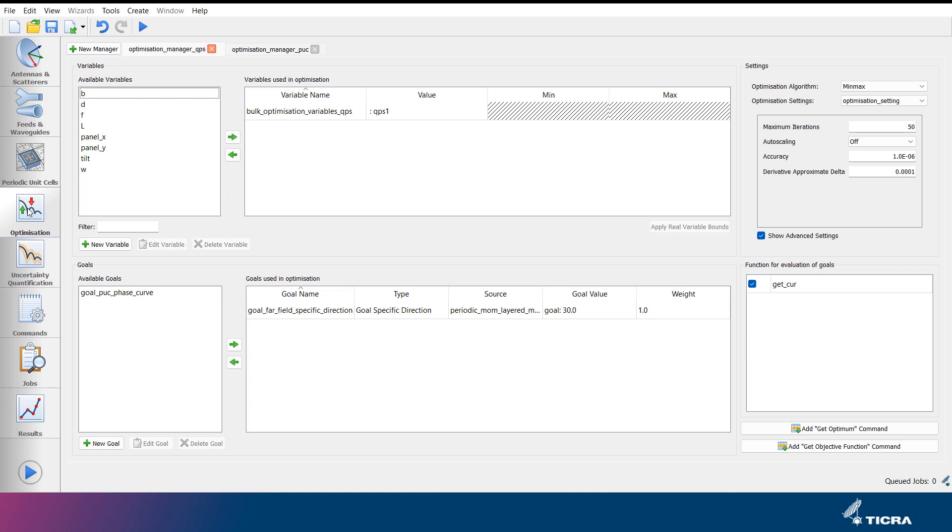Optimizations can be set up under the optimization tab. The top of the window contains tabs with optimization managers. To the top left are the available variables in the project, and in the center are the variables used in the optimization. To the bottom left are the available optimization goals in the project, and in the center are the goals used in the optimization. The optimization algorithm and settings are specified at the top right, and the functions used in the optimization at the bottom right.